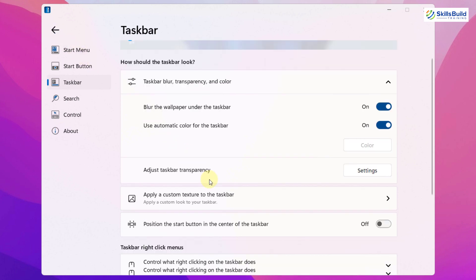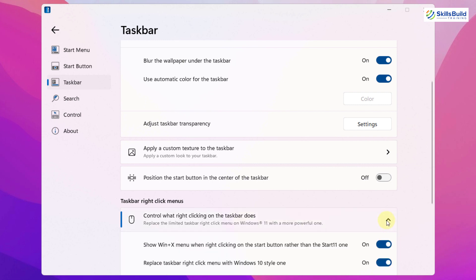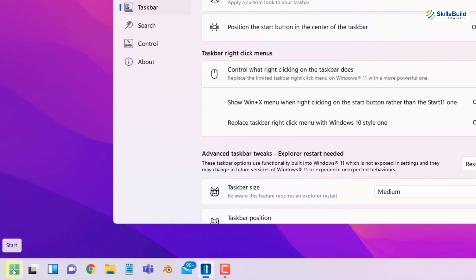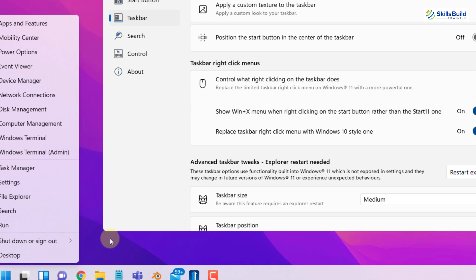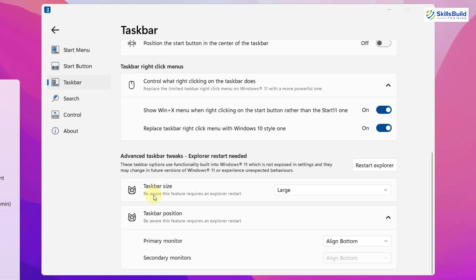I'll go back and down here we have some other options like control what right clicking on the taskbar does. Well, we all know that if we right click on our start button, it opens some menus. Here we have some options that we can control with right clicking. If I right click on my start now, it will open the Windows plus X menu. Here it is. But now if you want to disable this one, you just need to disable this option. Then we have replace taskbar right click menu with Windows 10 style one. It is also enabled at the moment. You can disable it if you want. Then you have options related to your taskbar size. Then you have your taskbar position. Then you have some other options.